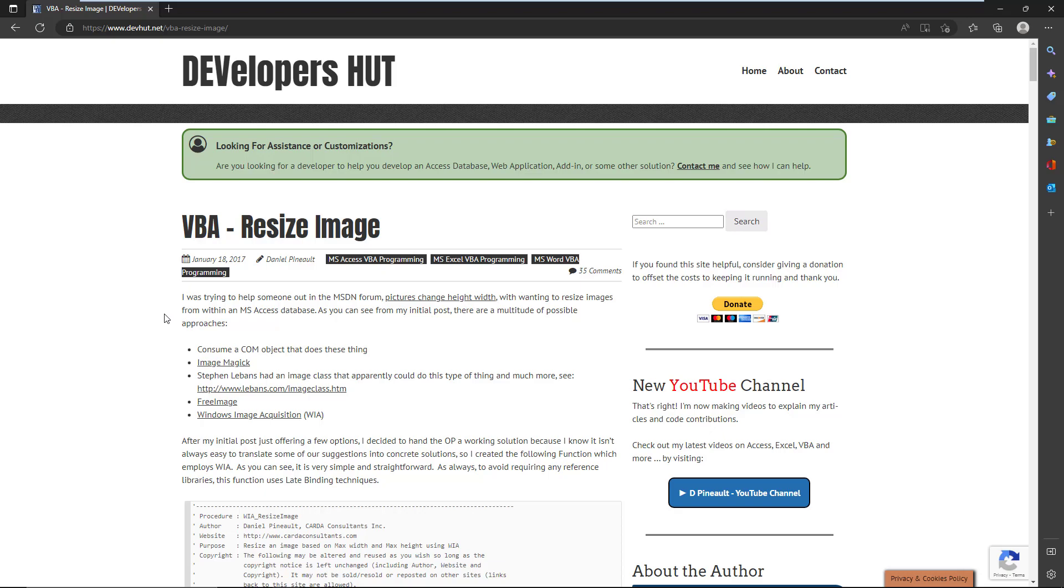There's a whole bunch of ActiveX controls that you can purchase, there's libraries and DLLs you can use, and you can obviously use external programs altogether.